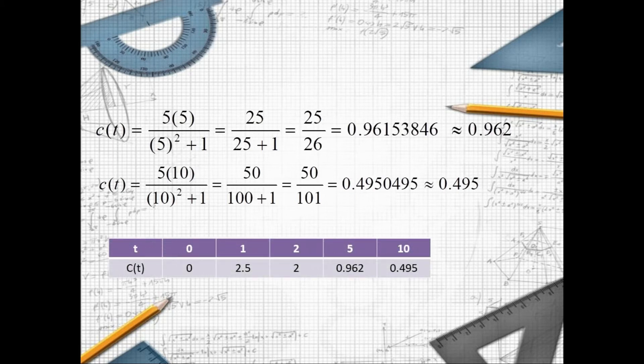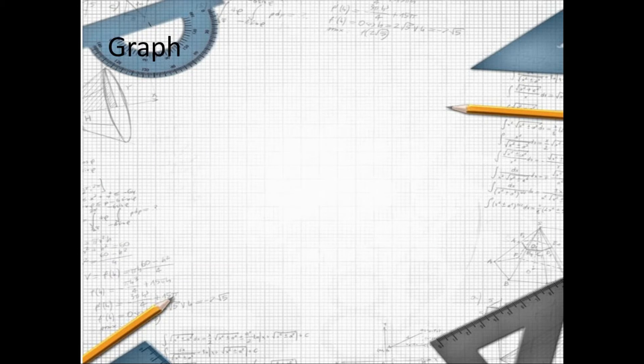This is now our table of values. If t is 0, c of t is 0. If t is 1, c of t is 2.5. If t is 2, c of t is 2. If t is 5, c of t is 0.962. If t is 10, c of t is 0.495.